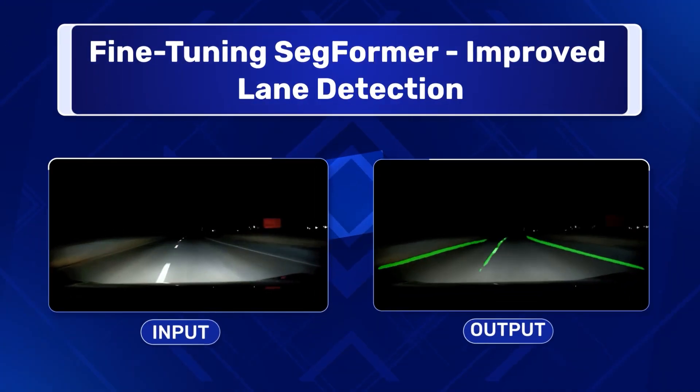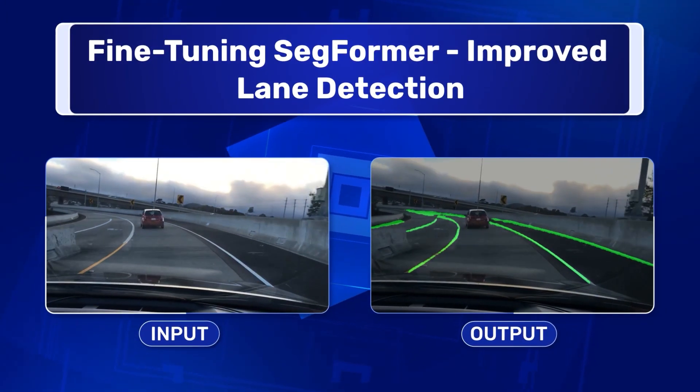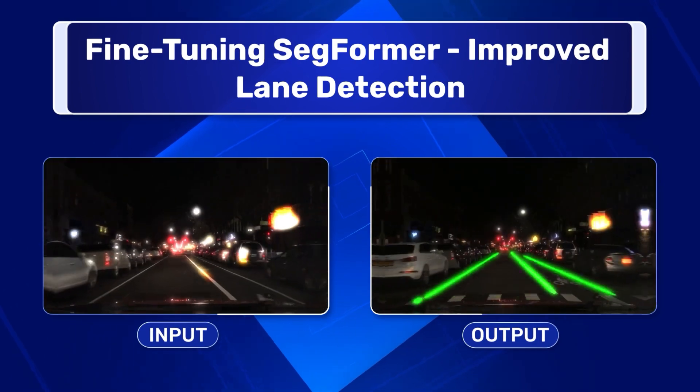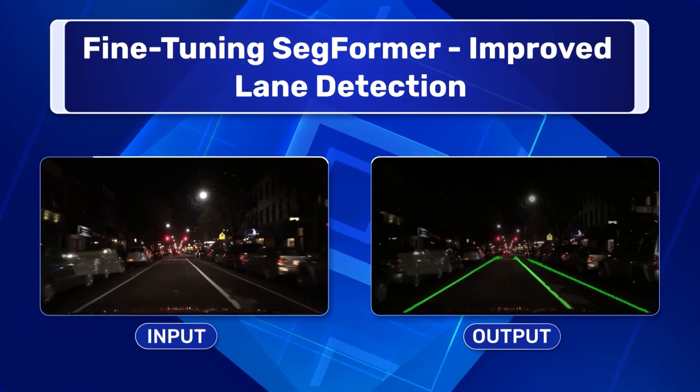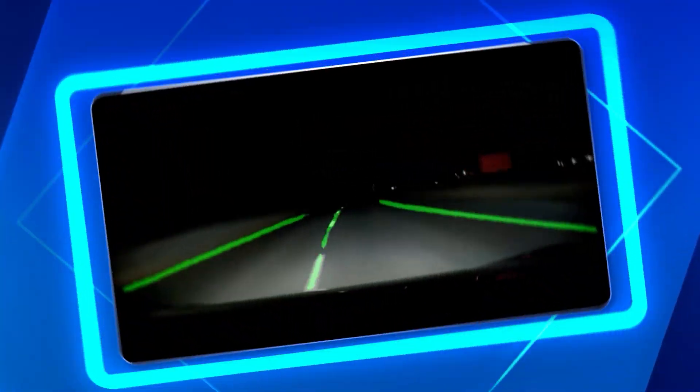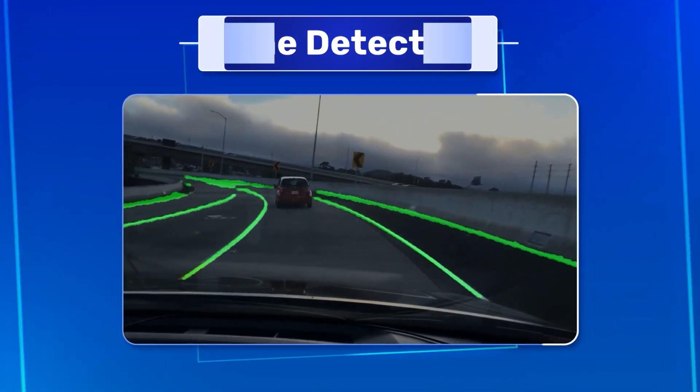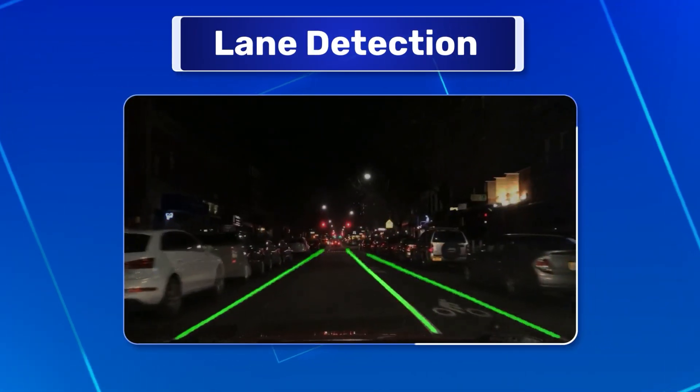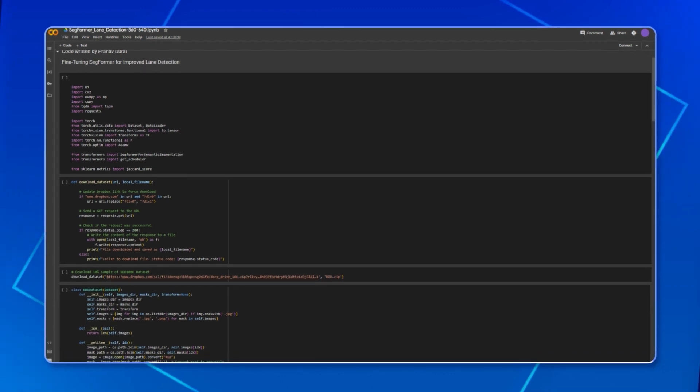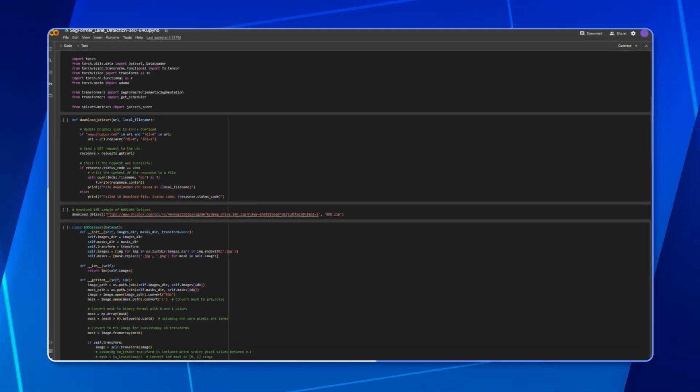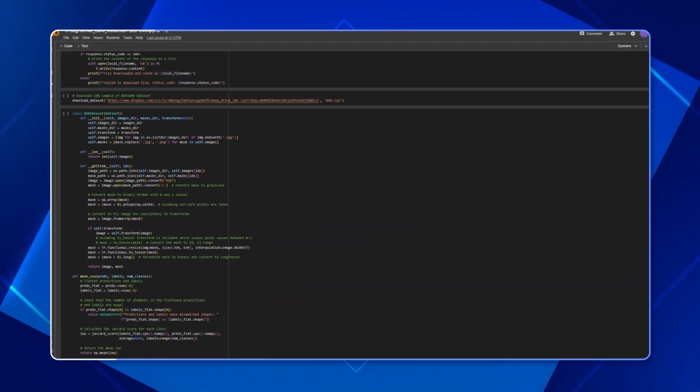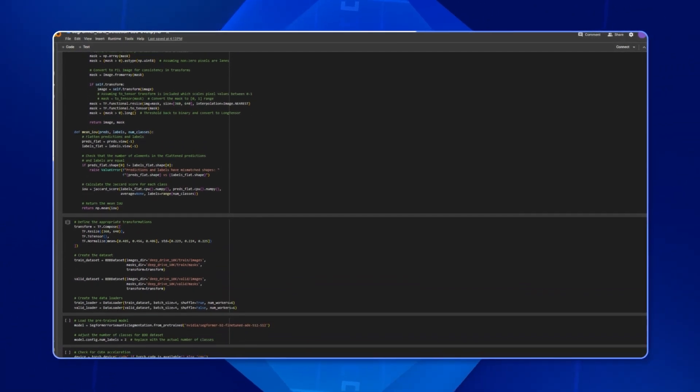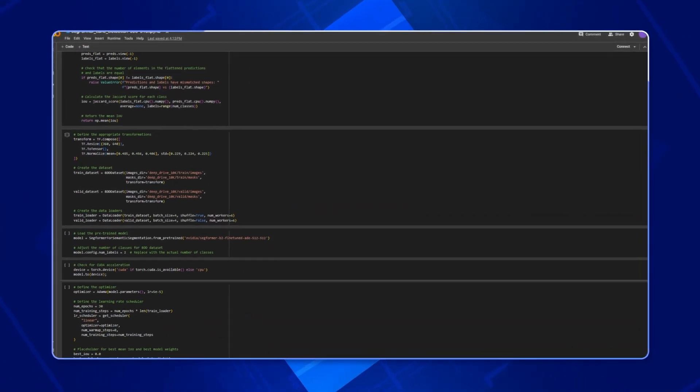Advanced driver assistance systems have heavily relied on lane detection for autonomous decision making using perception. Welcome back to Learn OpenCV. In this video, I will introduce you to the concept of lane detection and will also teach you how to fine-tune the SegFormer model from Hugging Face for lane detection using a Google Colab notebook. Alright, let's get started.